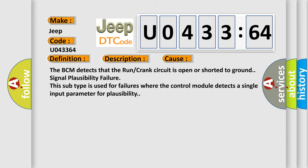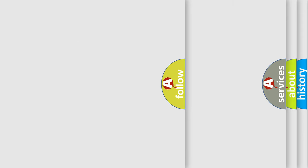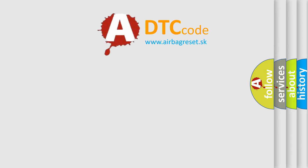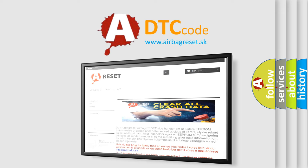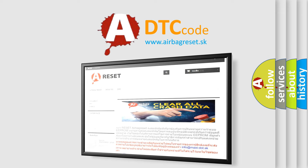The airbag reset website aims to provide information in 52 languages. Thank you for your attention and stay tuned for the next video.